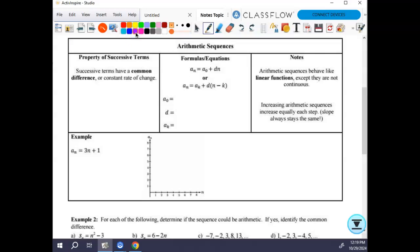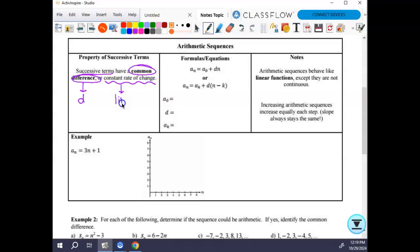We'll first talk about the property of successive terms. Successive terms are terms right next to each other — like terms 6 and 7, or 9 and 10, but not 6 and 10. Successive terms have a common difference, labeled with a lowercase d, or a constant rate of change — which means they are linear. Arithmetic sequences are always linear functions, but this is discrete data, so you just plot the points and do not connect them.